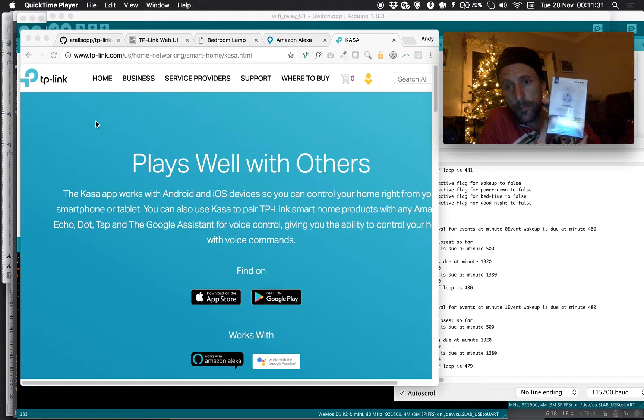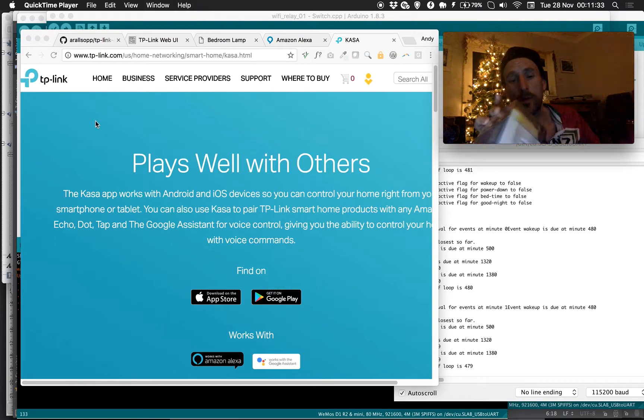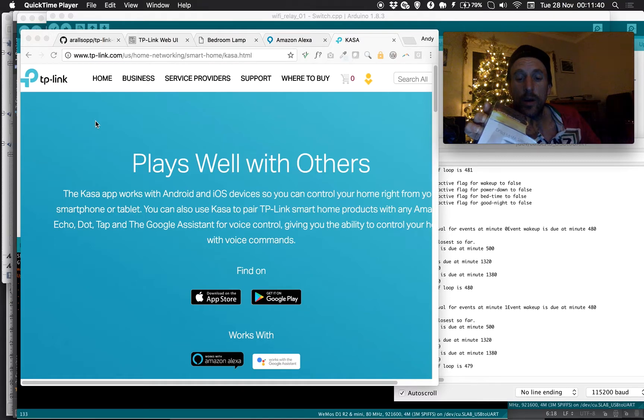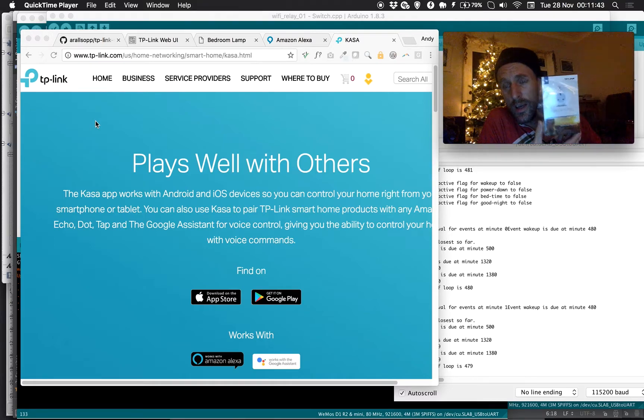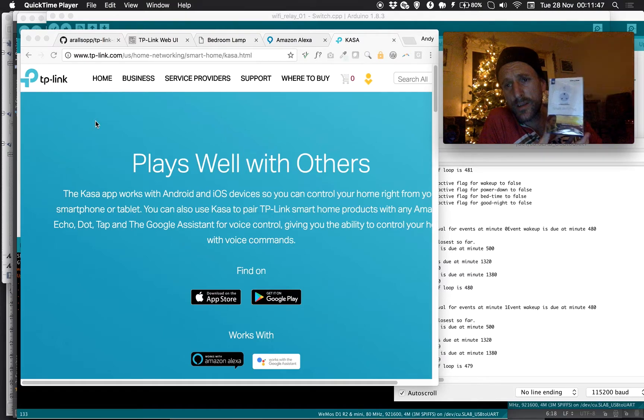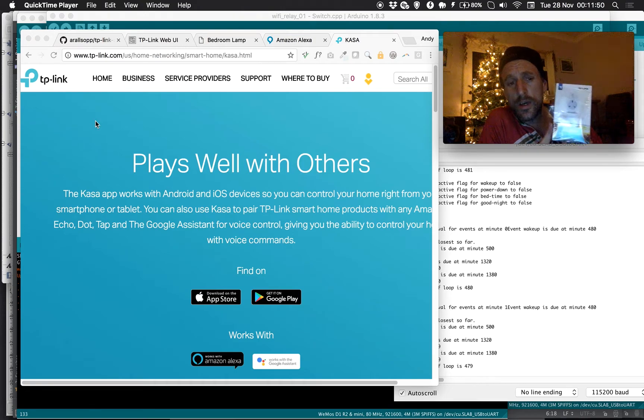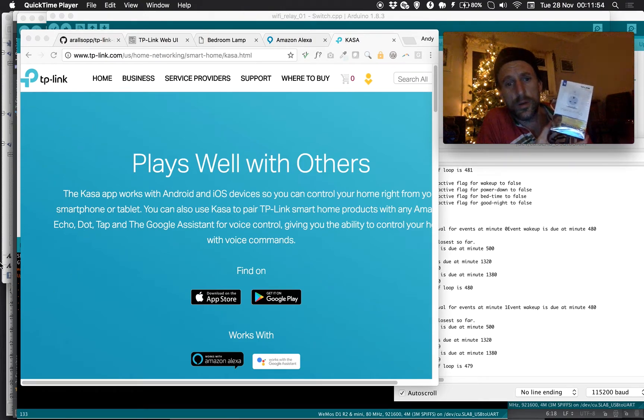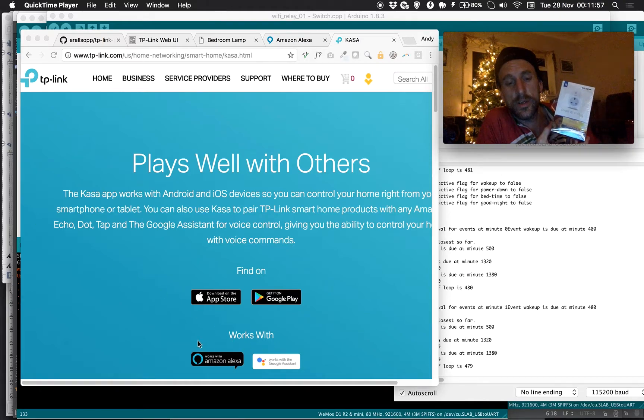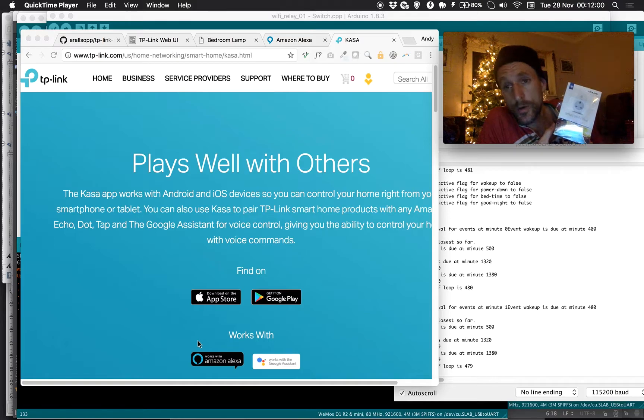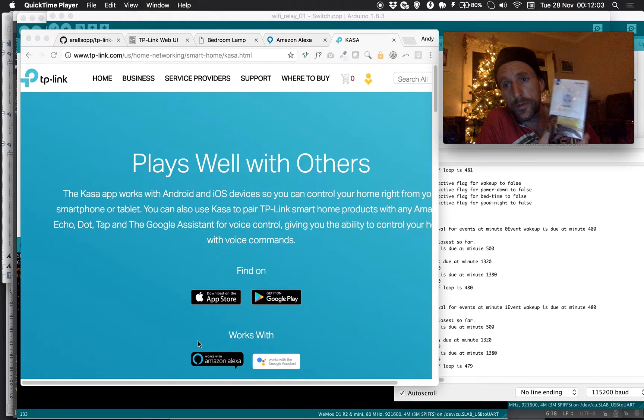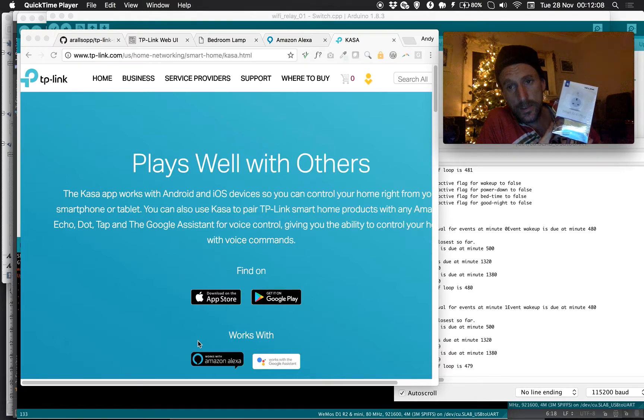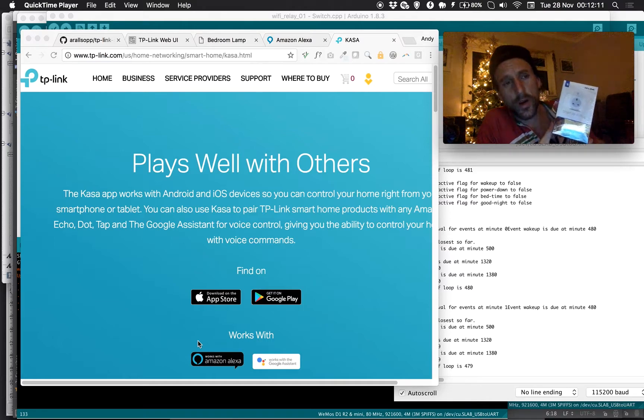One of the issues I had is that on the bottom of the box it tells you the system requirements are a mobile device using iOS 9 or higher or Android 4.1 or higher. Those are the only devices you can use to actually talk to these things. You can't control them via the web, and that makes it a closed ecosystem. I didn't really want that, so I had a little look around.